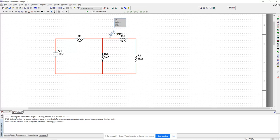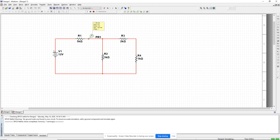I pick a current probe, put it right there, start the simulation, and I can see there is a current of 1.85 milliamps flowing from left to right through R1.